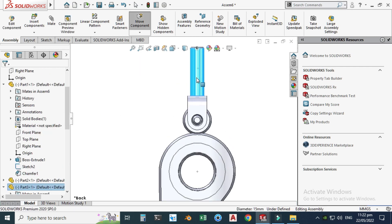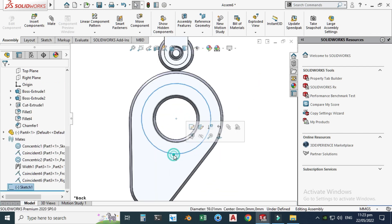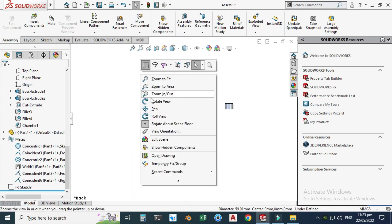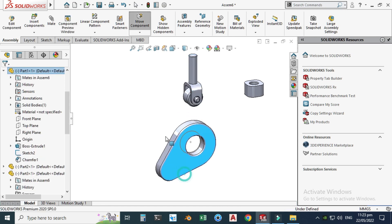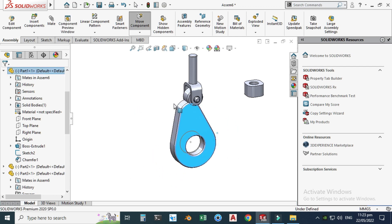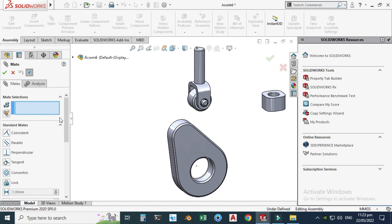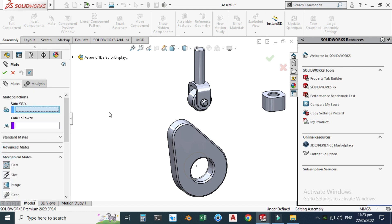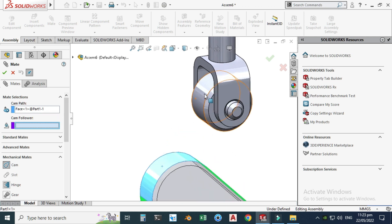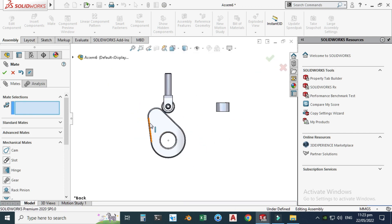Let's hide the construction circle first. Now apply the cam mate. I can still drag here and here and rotate the cam independently. Go to mate, and this time use the cam mate — you can find it under mechanical mates. Select the cam mate, the path is this cam surface, and the follower is this roller. Select OK. Now when I drag the cam, you can see it is working — the follower moves as expected.